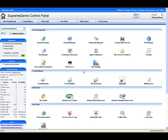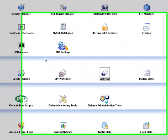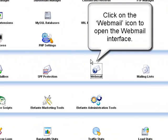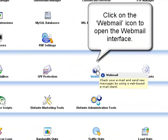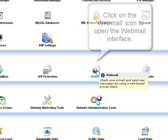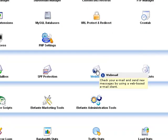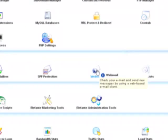In the control panel, look for the webmail icon located in the email options section. Click on the icon to open the webmail interface.